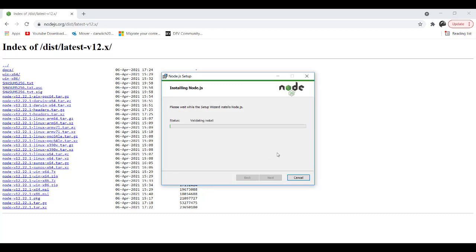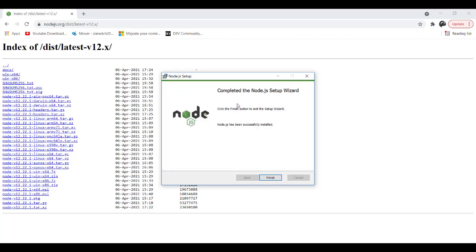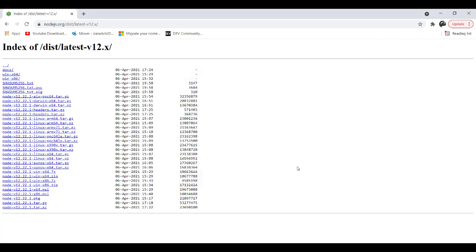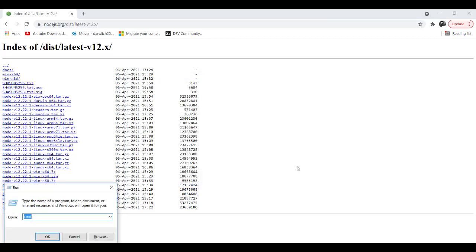It will take some time. I will come back and complete my lecture after this installation has been completed. Hello back! Here we can find the Node.js has been installed successfully. To verify this step, I need to run the command prompt.